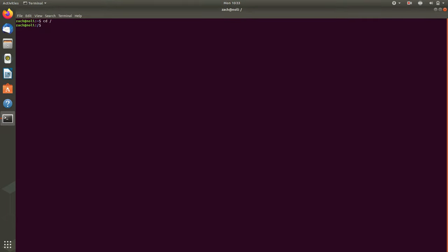It said Zach at Nolai, the root user. And then it actually read it again, because when you change directories in the GNOME terminal, the window title updates to reflect what directory you're in. So that is why it read it twice. It doesn't usually do that.